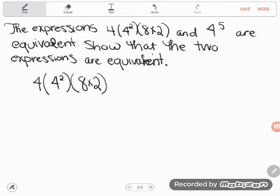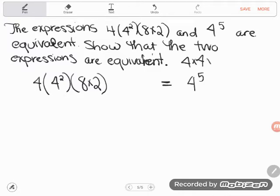Now this is the first thing I notice. I want you to see that the thing I'm trying to turn this expression on the left into is 4 to the fifth power. 4 to the fifth power means that I have 4 multiplying by itself 5 times — 4 times 4 times 4 times 4 times 4. By definition, that's what that exponent 5 means: repeated multiplication of the base number, the number 4. So basically, if I can split this into 5 fours multiplying, I'll have the same thing.